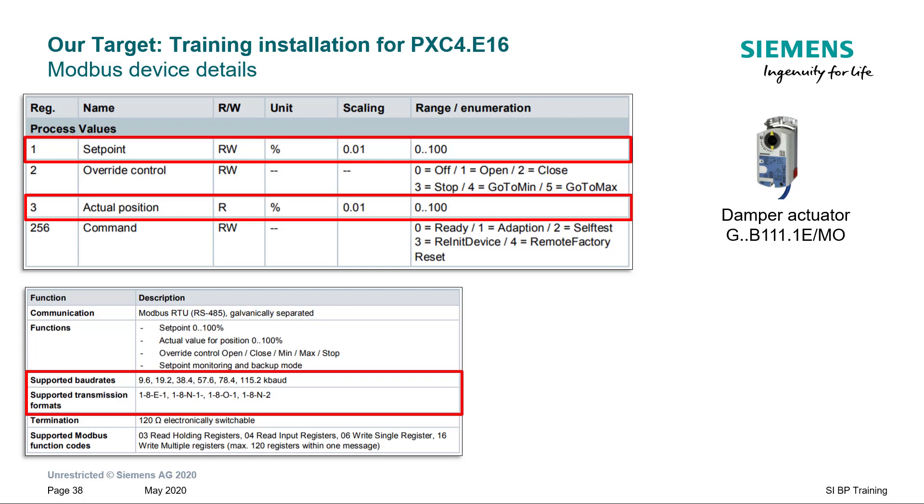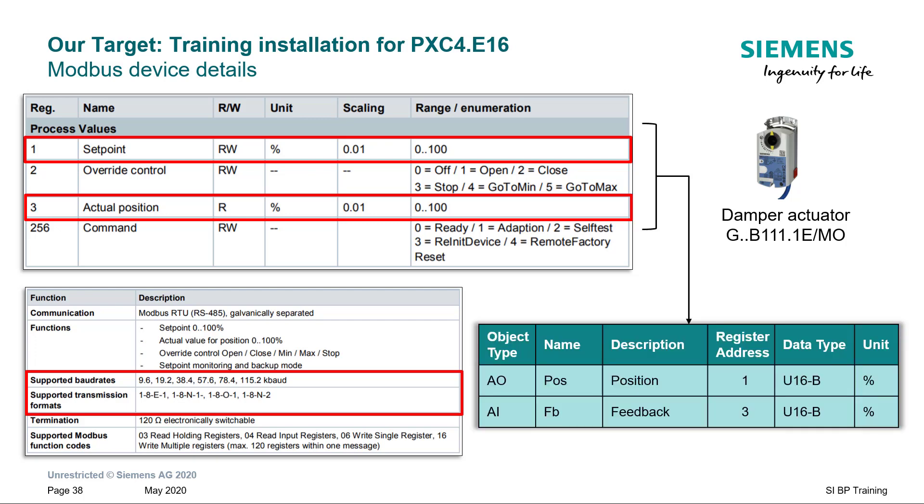We are going to add two data points for this device which are highlighted here. It is also important to note the register parameters that are needed to create these data points. Hence, it is now summarized in this table. Please make a note of it.